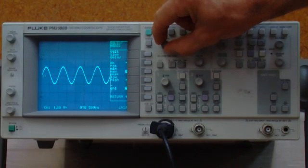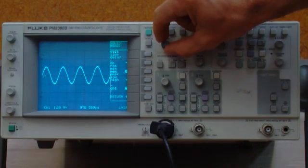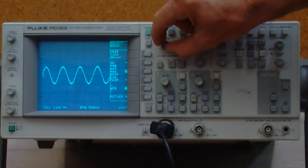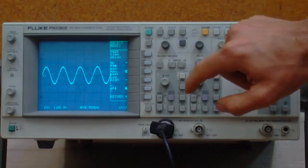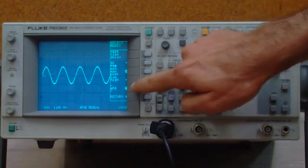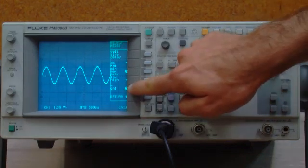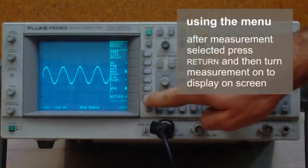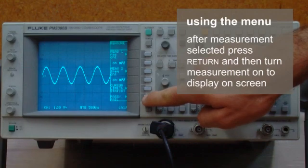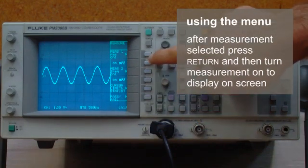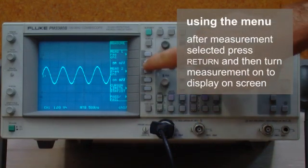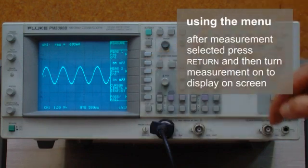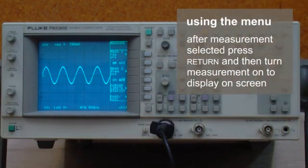So let's do an RMS measurement and we're going to measure channel one. Now we can turn that on to make a display on the screen. So there's our RMS voltage.